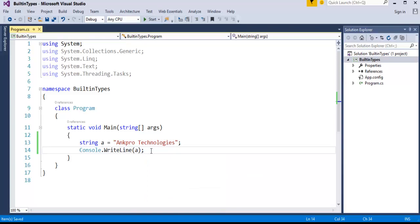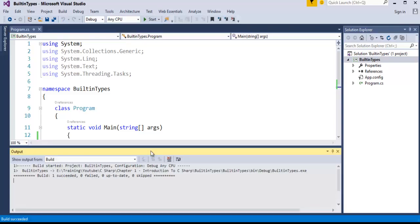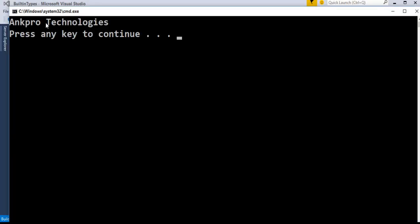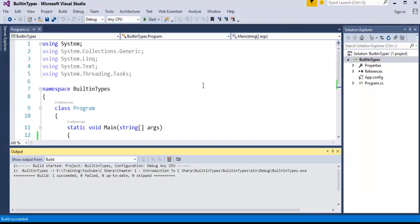I'll just pass that variable. As usual, I'll run the application by pressing Ctrl+F5. The output is as expected: Anpro Technologies. I would like to close this window.